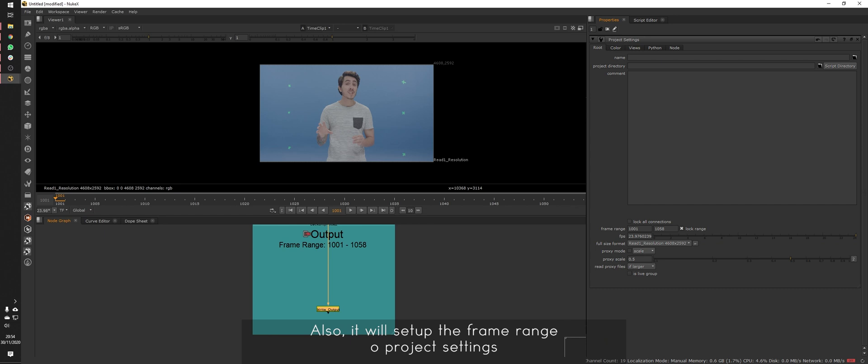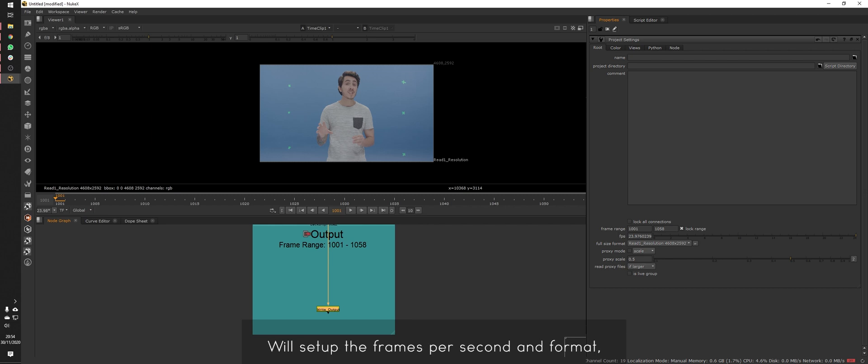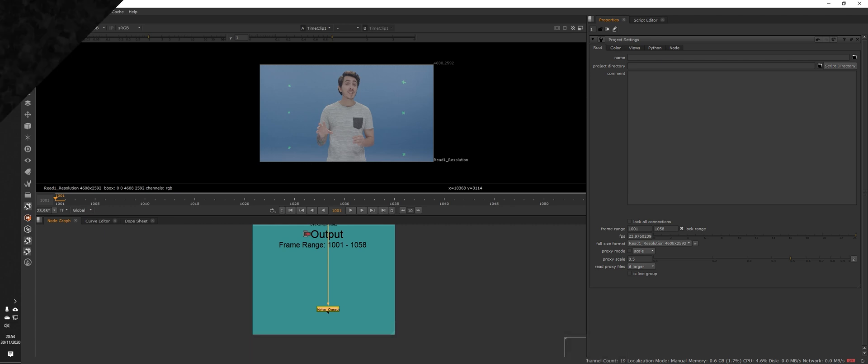Also, it will set up the frame range on project settings, starting at 1001, like I chose. It will set up the frames per second and format, even when the format is specific to the footage.